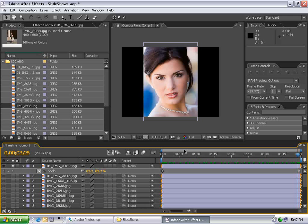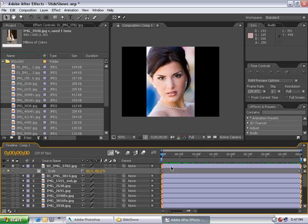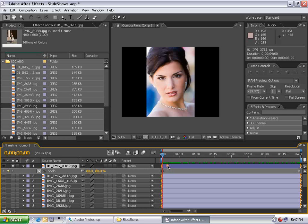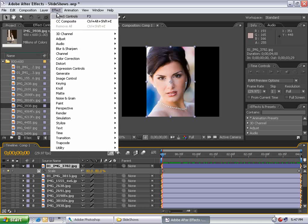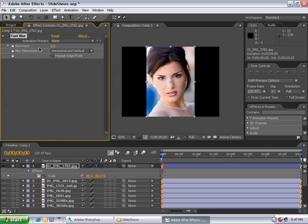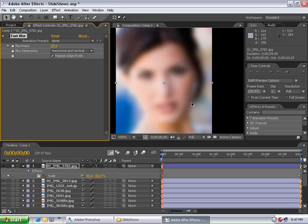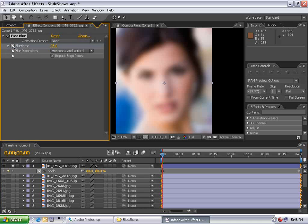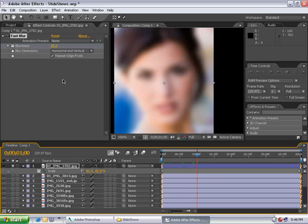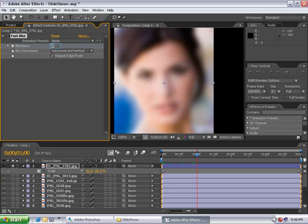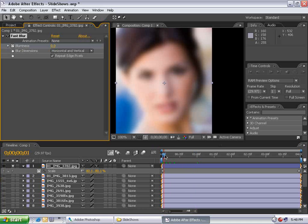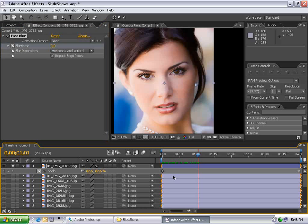This is After Effects, so I think we should take it to the next level. I'm going to add an effect to slightly enhance this slideshow. With the layer selected, I choose Effects, Blur, Fast Blur, and set the blurriness to 25. I want to repeat the edge pixels. I set the stopwatch for blurriness, move forward to one second, and turn the blurriness down to zero, so the image slowly blurs into focus. If these were all sequenced together, they would not only blur into focus but also fade together — making for a nice effect.